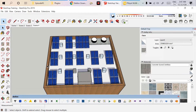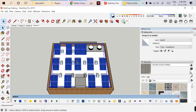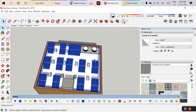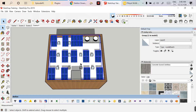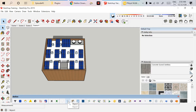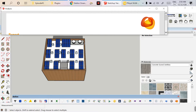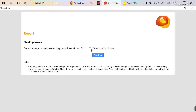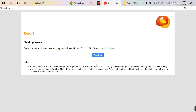Click Continue — as you can see, all modules are placed in a single click. That is the benefit of this software. However, there are disadvantages too: this software always places modules on the face, so you cannot raise a structure and place pillars underneath in this view. Now let's run the shadow analysis report. Click on Report, then 'Do you want to calculate shading losses?' — click Yes, then draw the shading losses and continue.